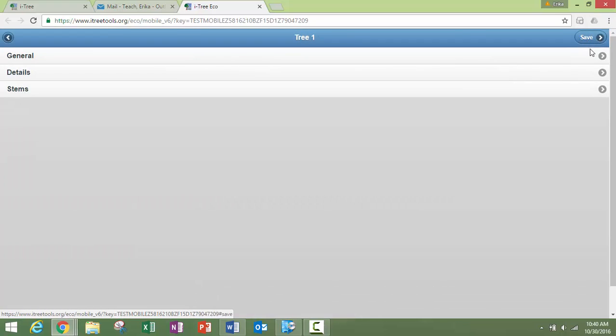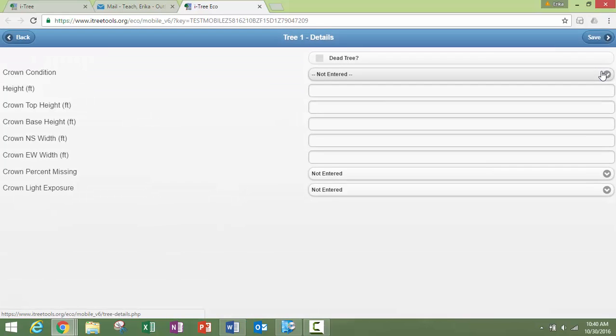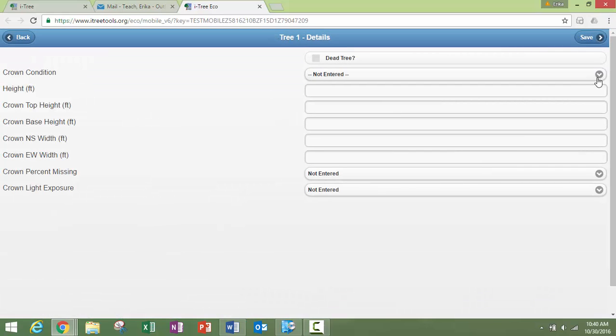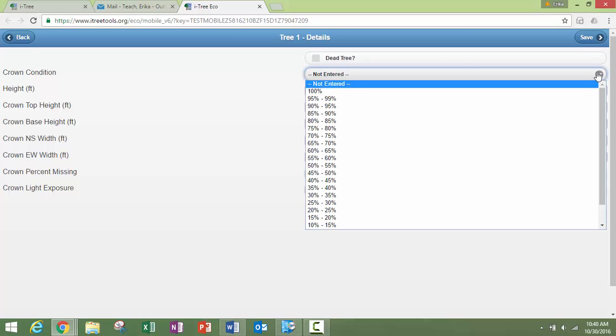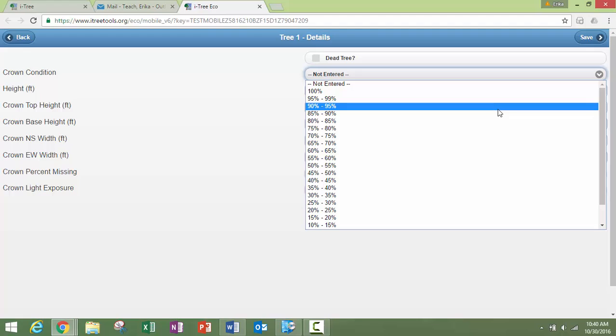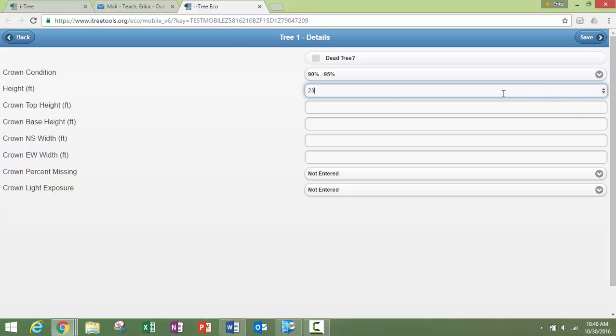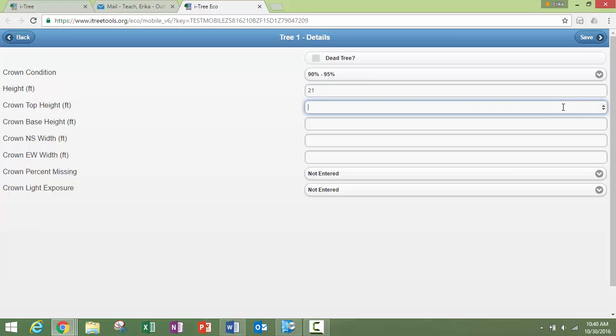The next option window here is details. So what are the details about the tree? Is it dead? Click there. This has a drop-down window for specific categories of crown condition. You can either type in or fill in these other windows by either just typing into the open box or you can click on the arrows to go up or down.